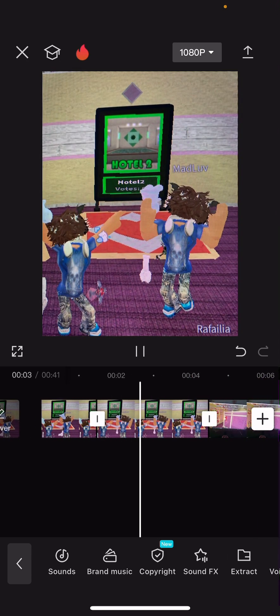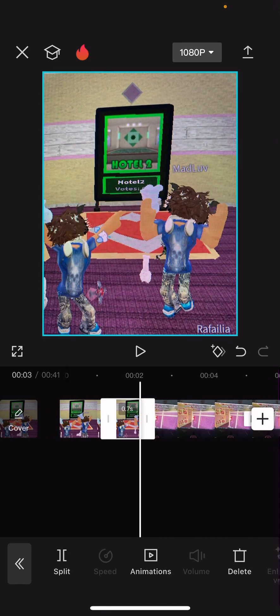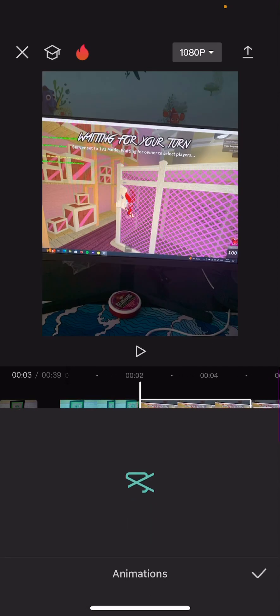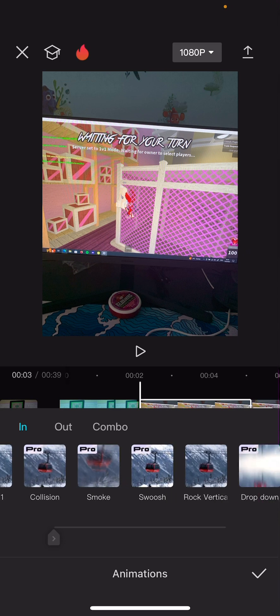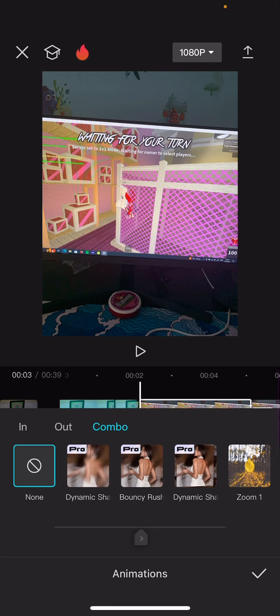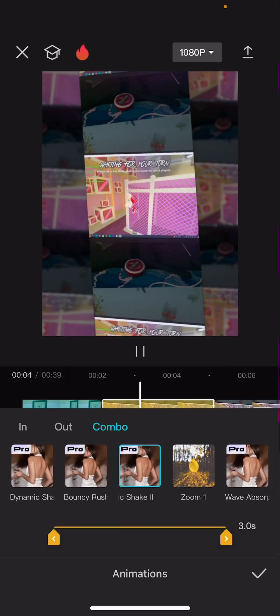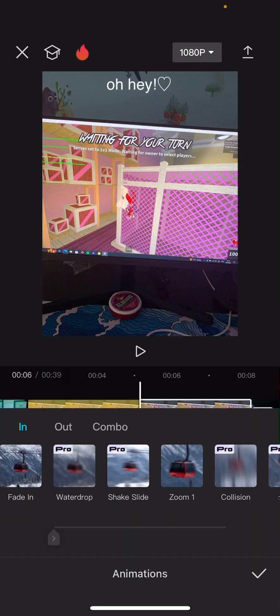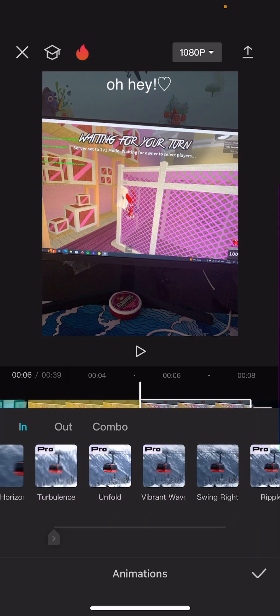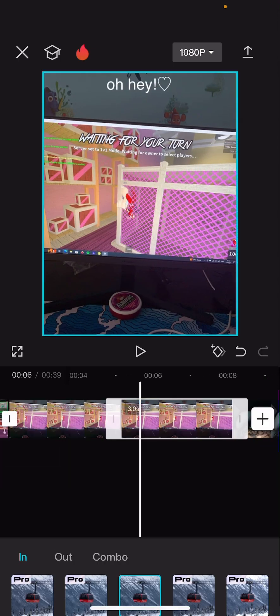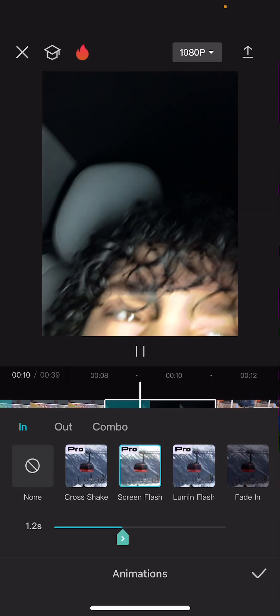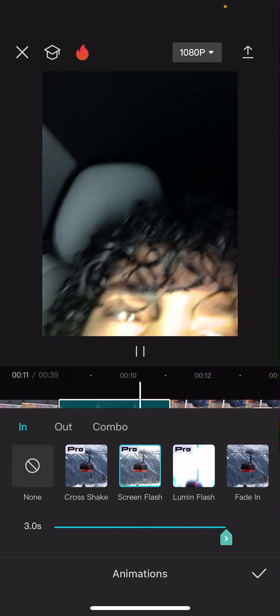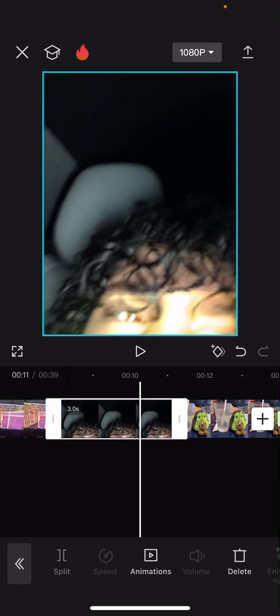After that, you're gonna want to split the clip. Then pick any animation you want — I'm gonna go on Combo. I like this one; it's kind of AE-ish, so that would work. I made it look a bit choppy there, but oh well — let's just cut it there.